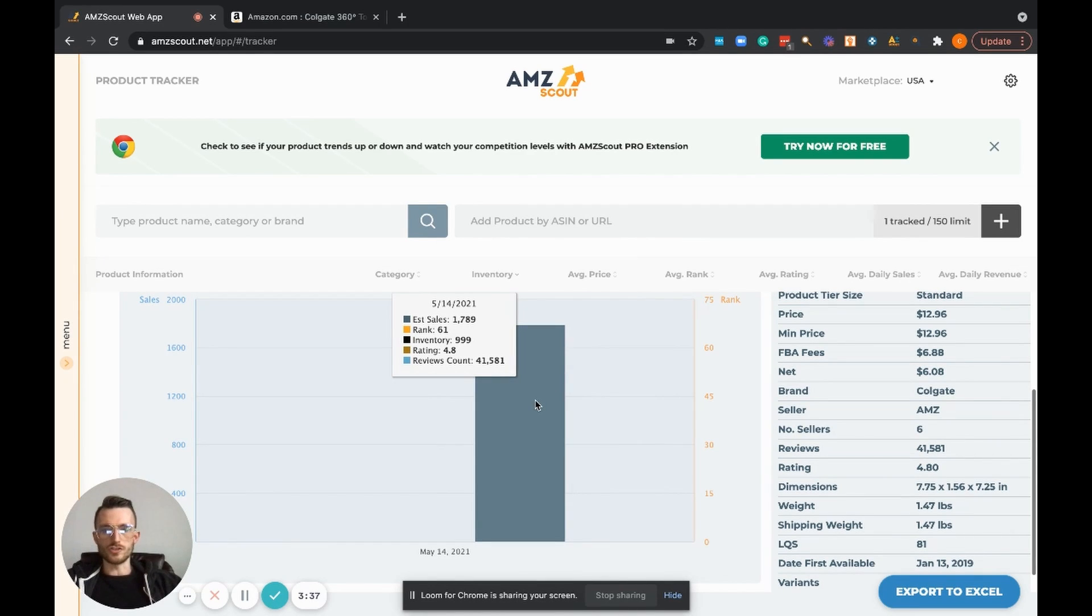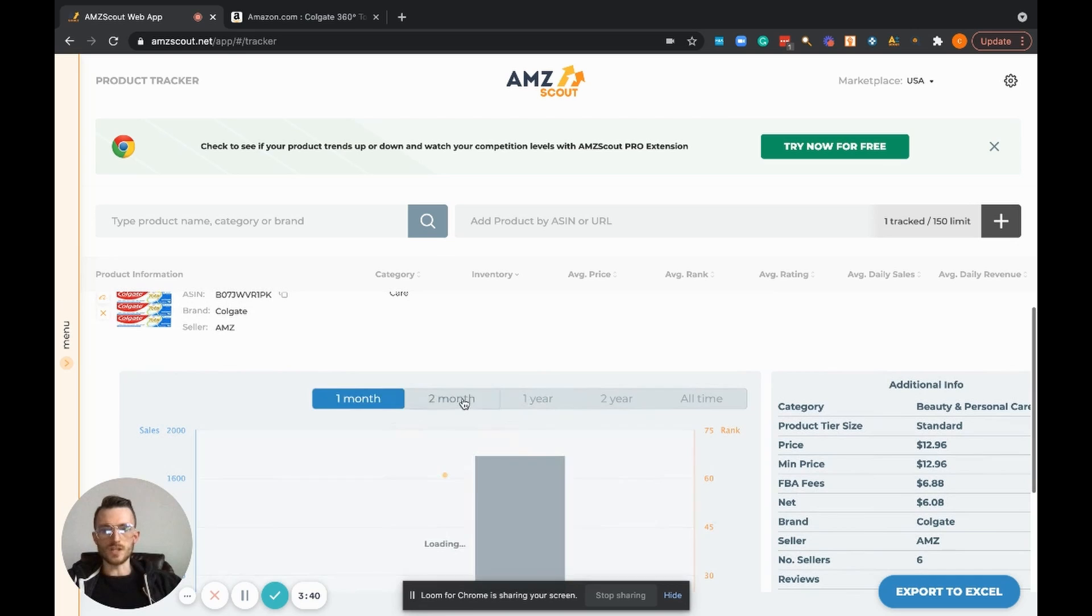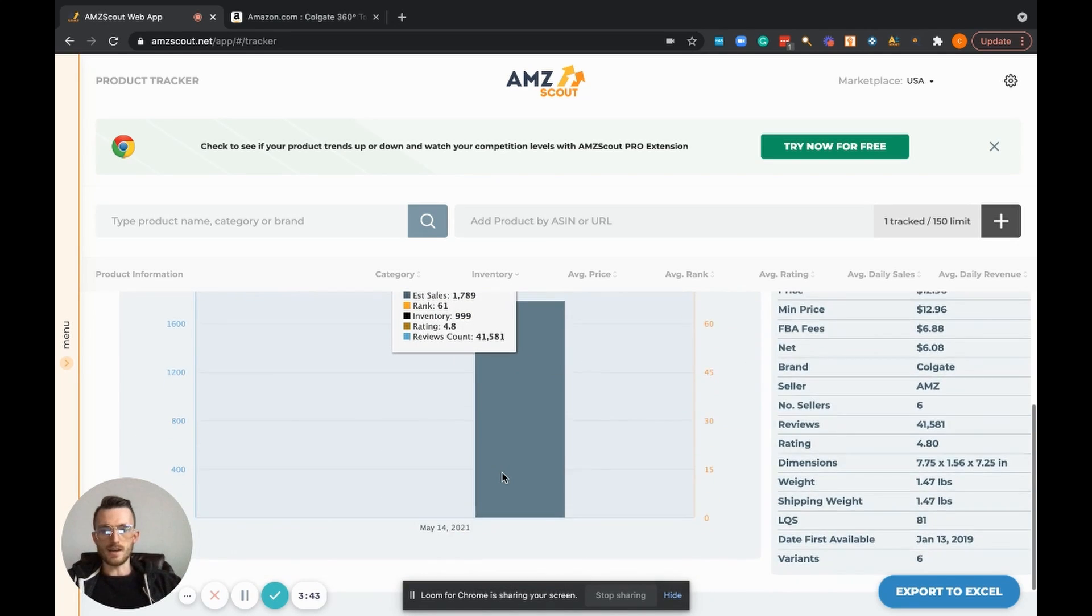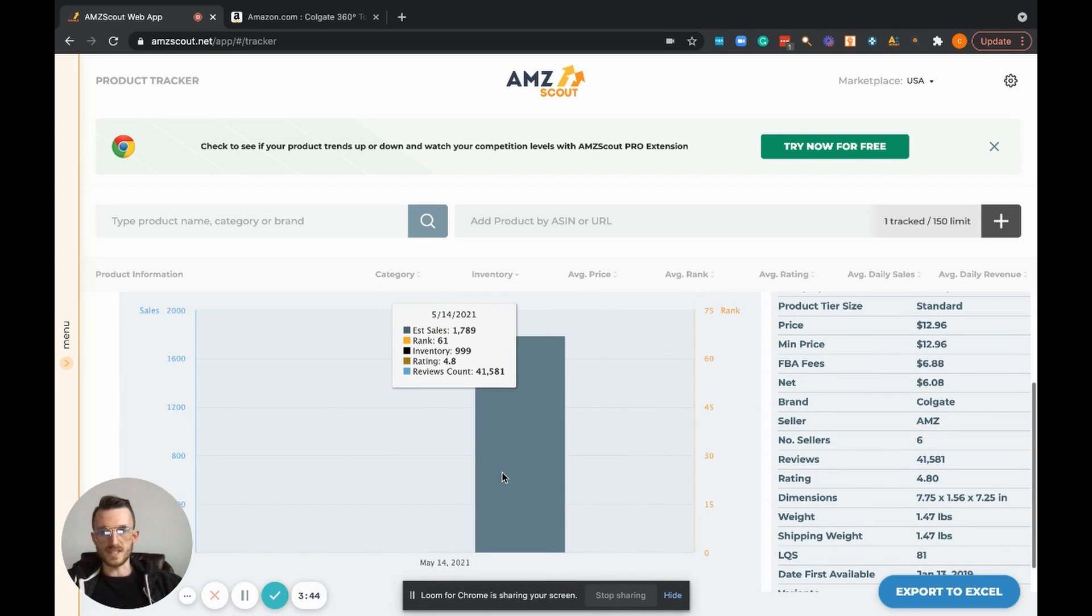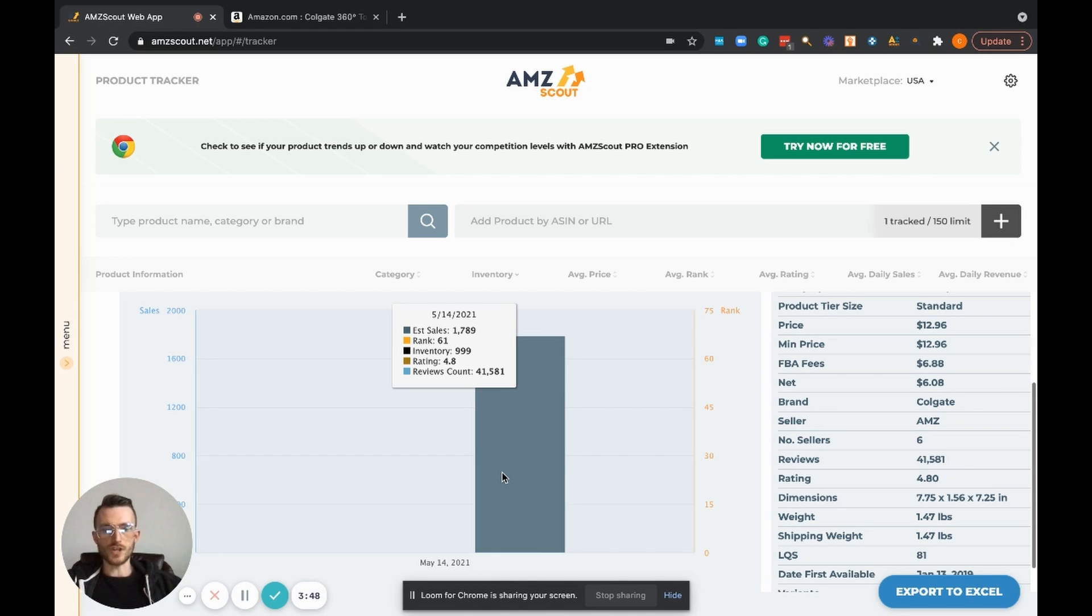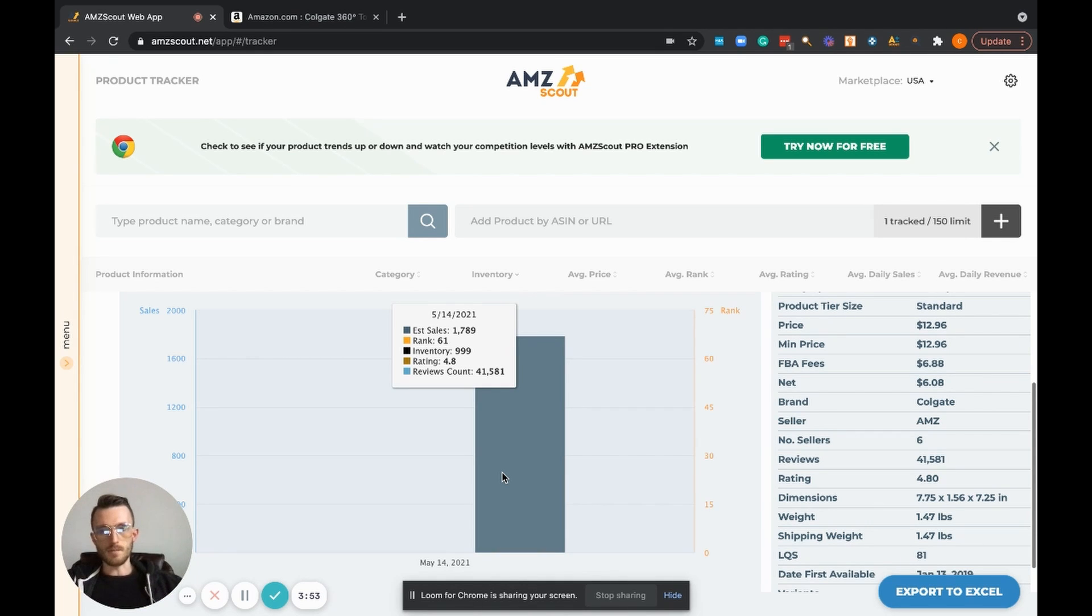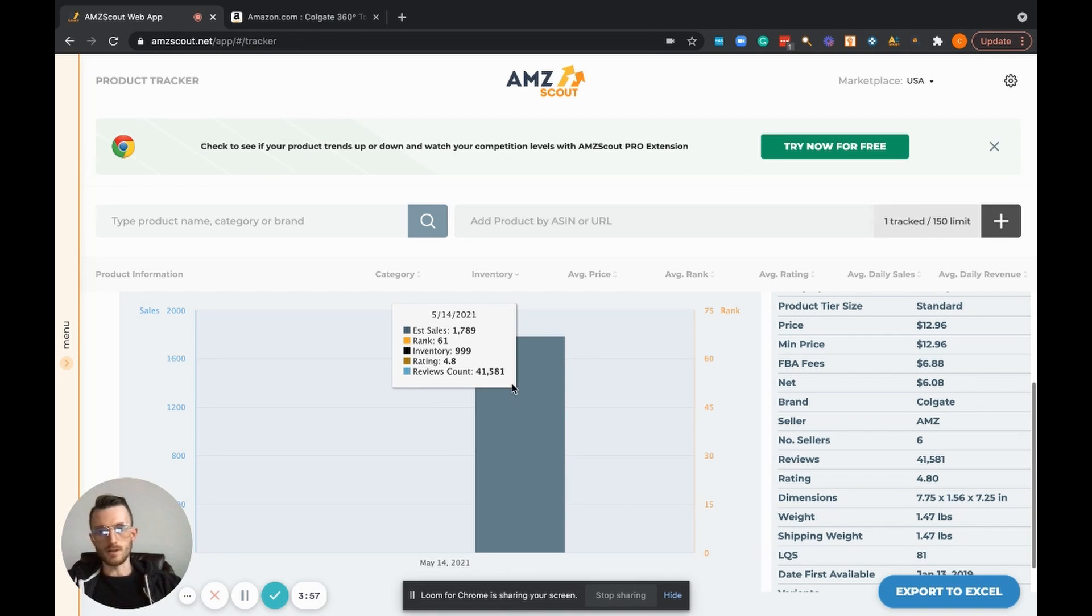Then it just shows you the daily statistics for that. As time goes on you're able to actually focus in and focus out to see how this product is trending over time, and you're able to go in and compare.